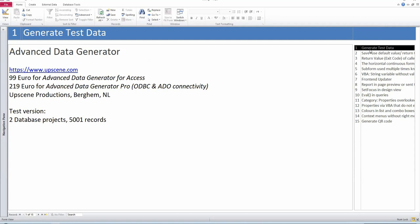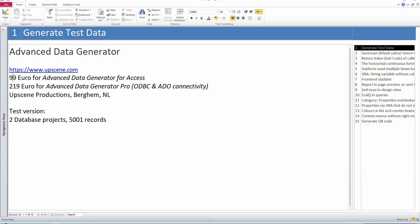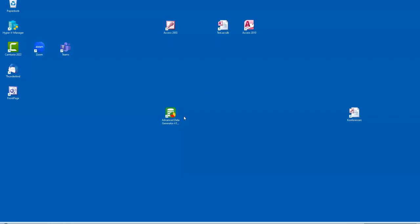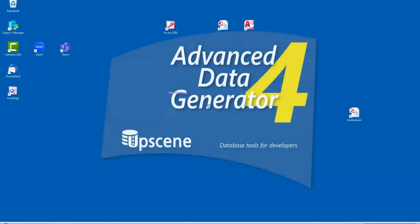Tip one is about generating test data. I know there are websites where you can generate test data but they all have restrictions and nothing especially for Access. This tool here, Advanced Data Generator, I convinced the author Martin Donais from the Netherlands to prepare a version just for Access. It's a commercial tool for 99 euros but there is also a free test version. I prepared this demonstration with the free version so you'll see the limitations.